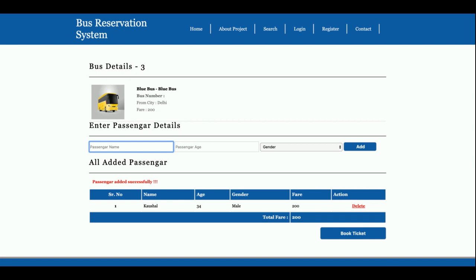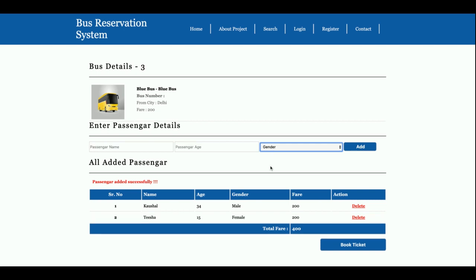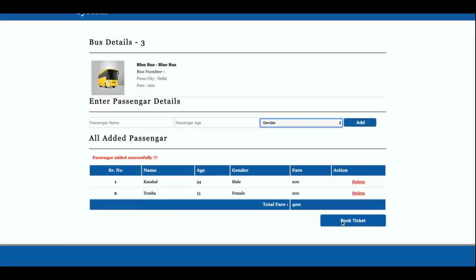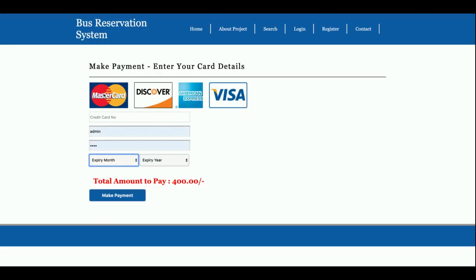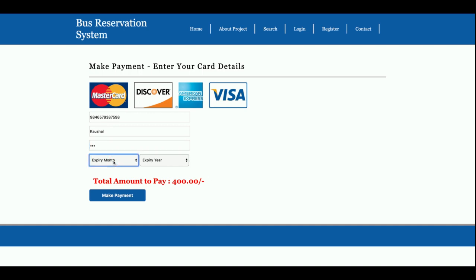Once you click on Book Ticket, then it will ask for your credit card details and that amount, that ticket will be booked. So you need to enter any garbage value here. There is no need to enter the valid credit card details, like the CV number and the expiry date here.